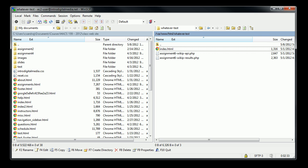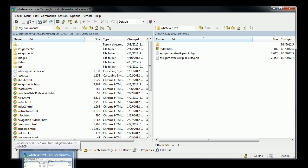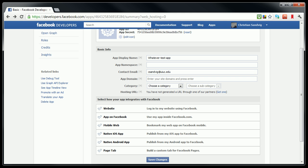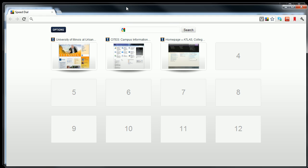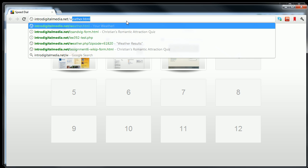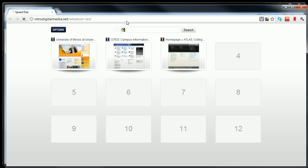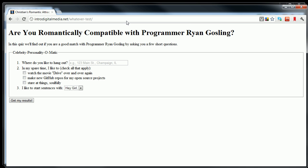So we'll just test to be sure that worked by closing WinSCP, going back over to the web browser. I'm going to open a new web browser. I'm going to go to my website. I'm going to put in the directory name that I just created, which is whatever test. And there I have my file, which is a personality quiz about programmer Ryan Gosling. So I have successfully put this on the web server, and it should actually work.